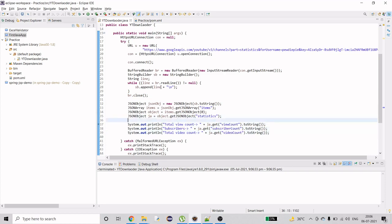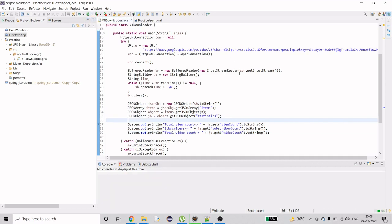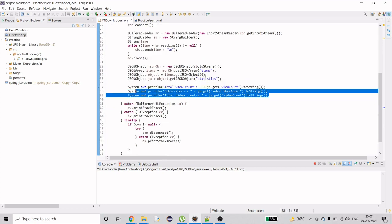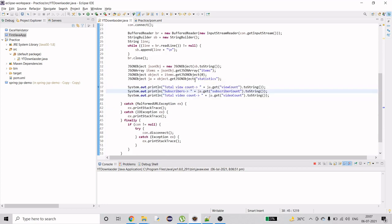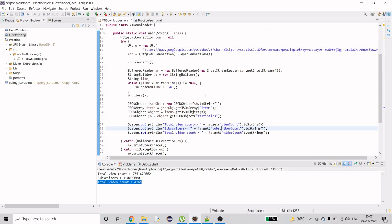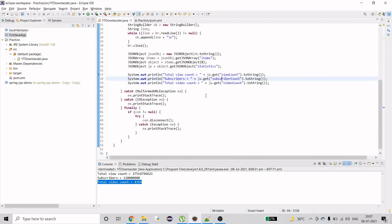Let me do a demonstration — I'll run this. Currently I'm trying to get the information of the channel PewDiePie, so it is going to print out those three pieces of information: view count, subscriber count, and video count. It took some time, but you can see the view count, the subscriber count, and the videos count.